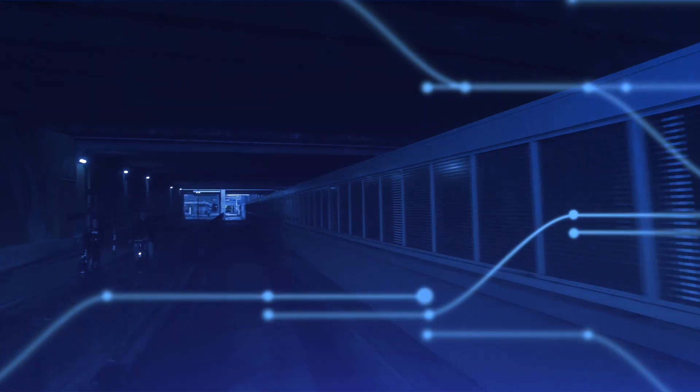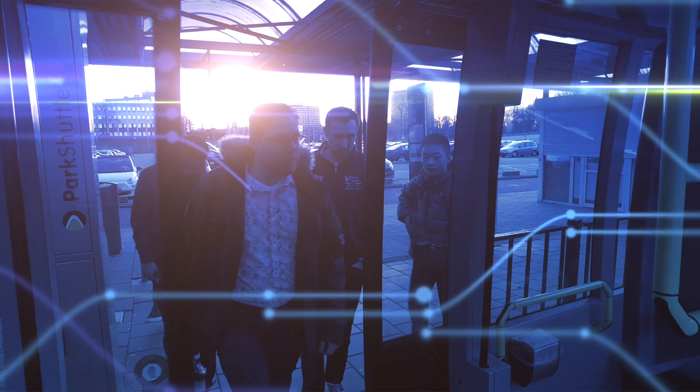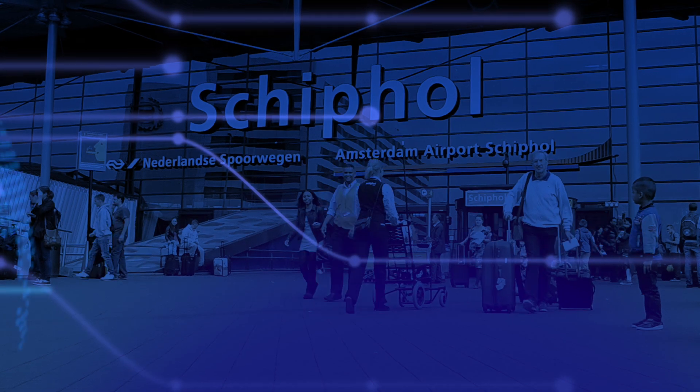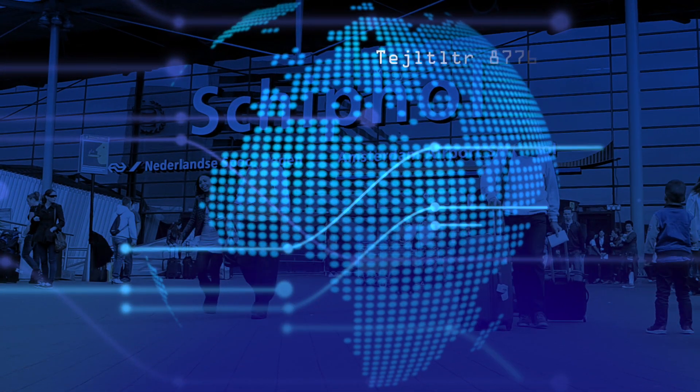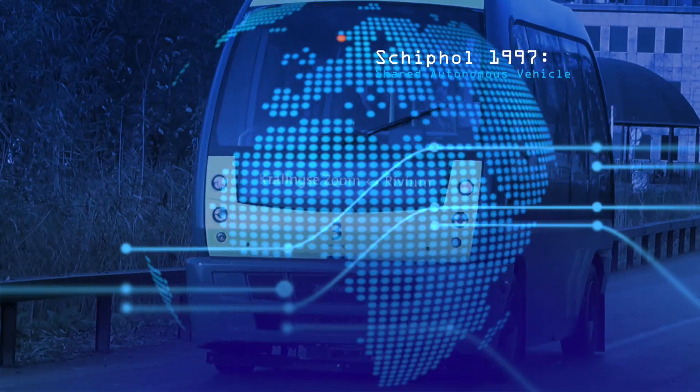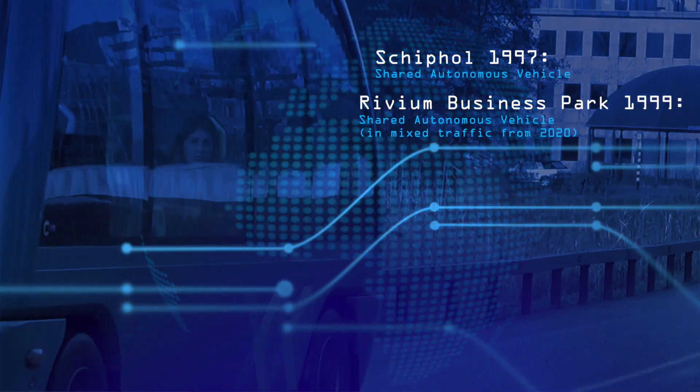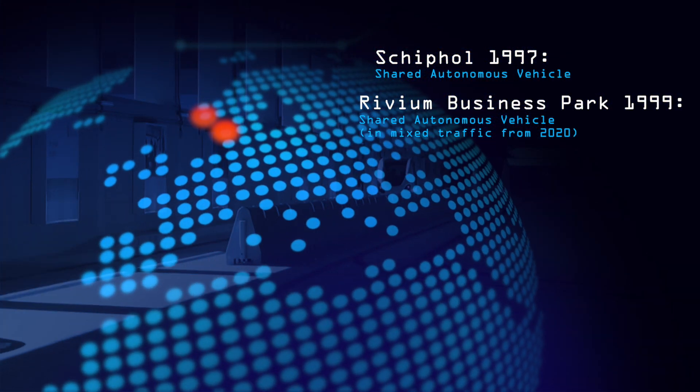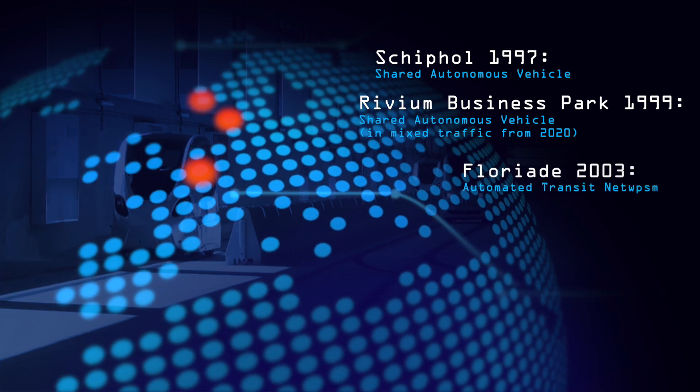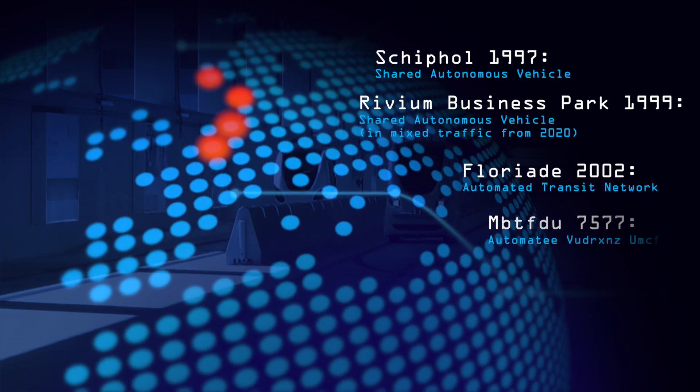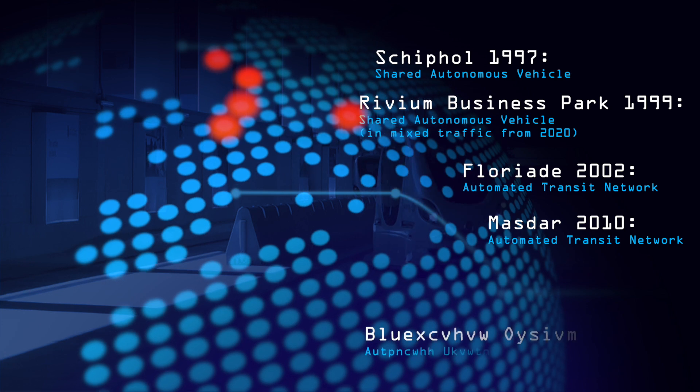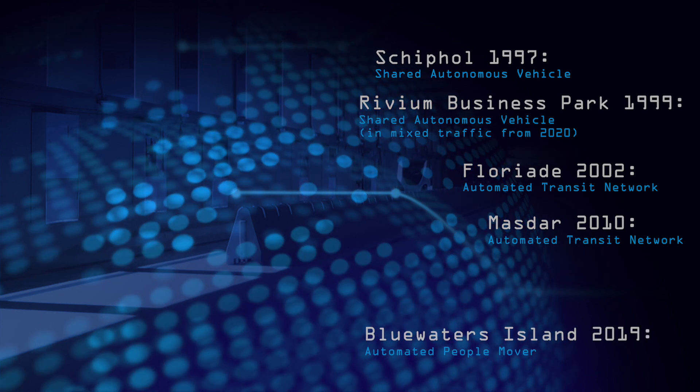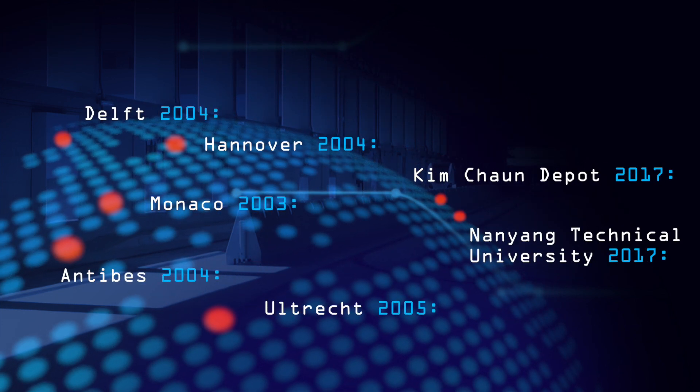From automated transit systems to autonomous vehicles operating in mixed traffic, we delivered our first project in 1997 at Schiphol Airport and our Rivian project has been fully operational since 1999, with other projects being delivered in Floriade 2002, Masdar in 2010, Blue Waters Island 2019 and many others trialed.